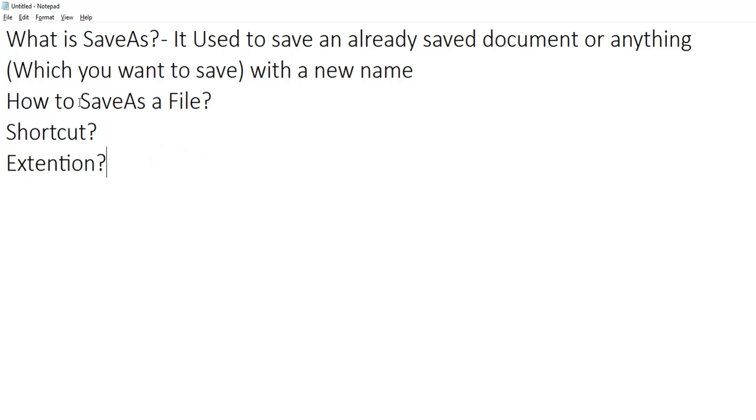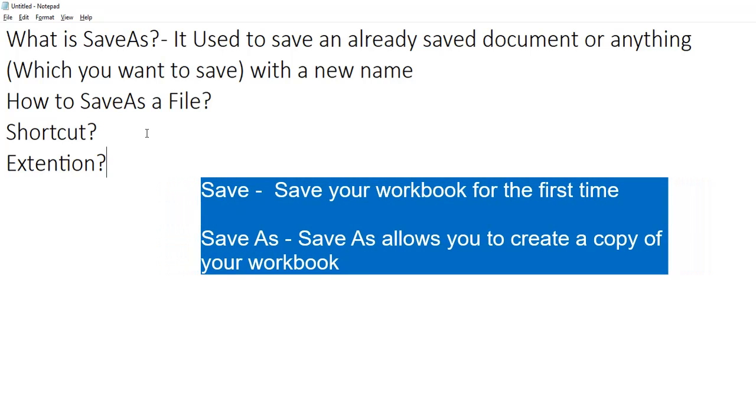I would like to call out one more thing: what is the difference between save and save as? Save is something we use the first time when you save the file, a new workbook. Save as, we create a copy of the already saved file.